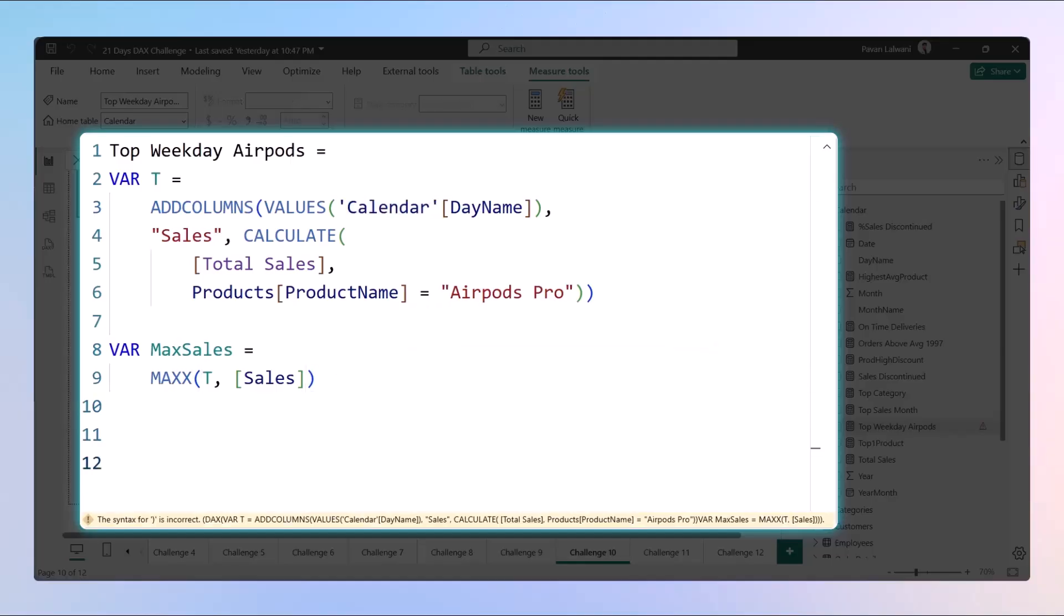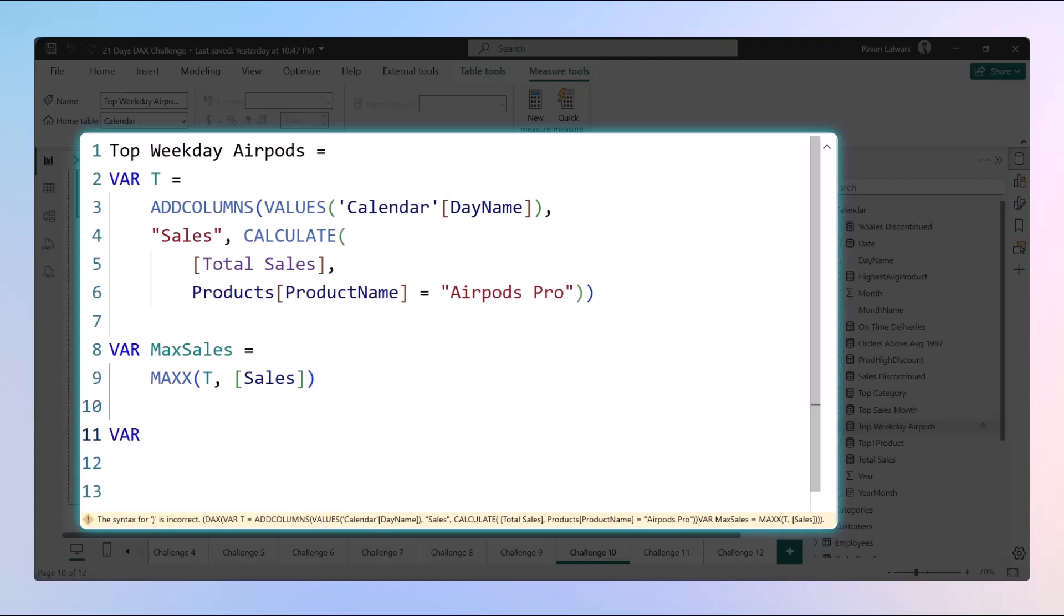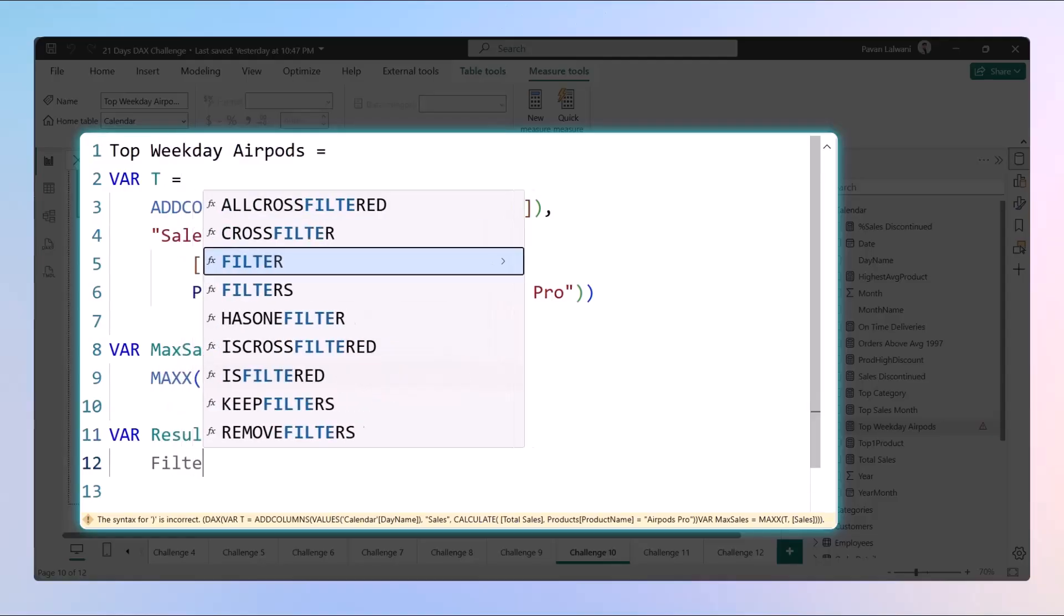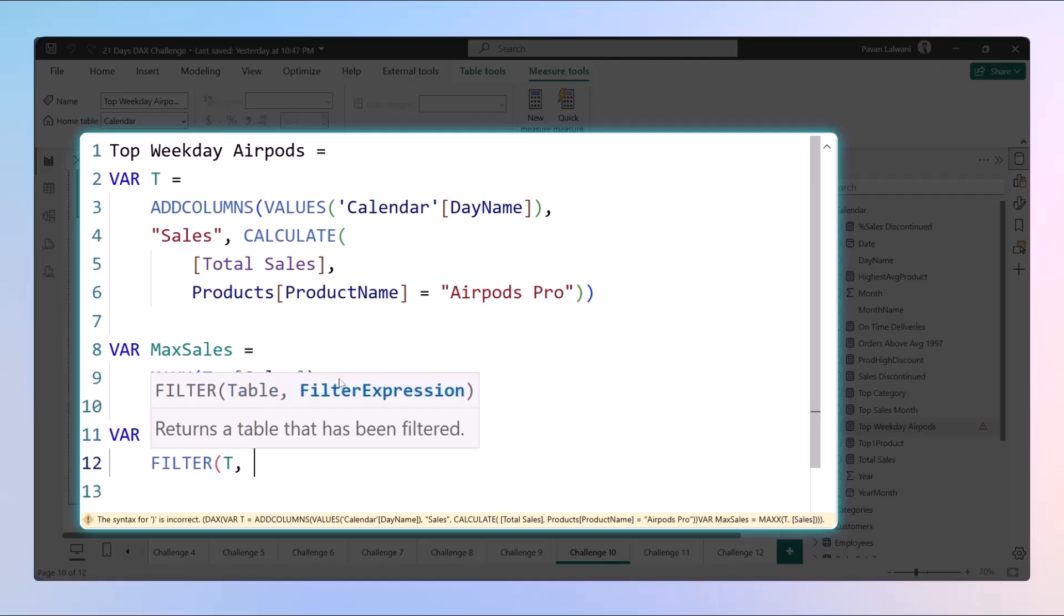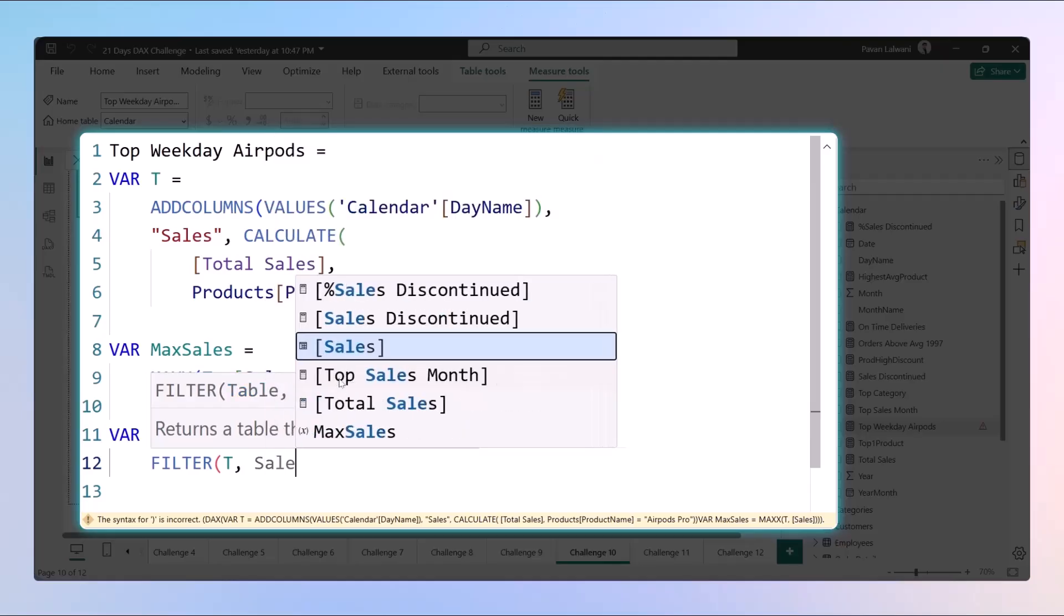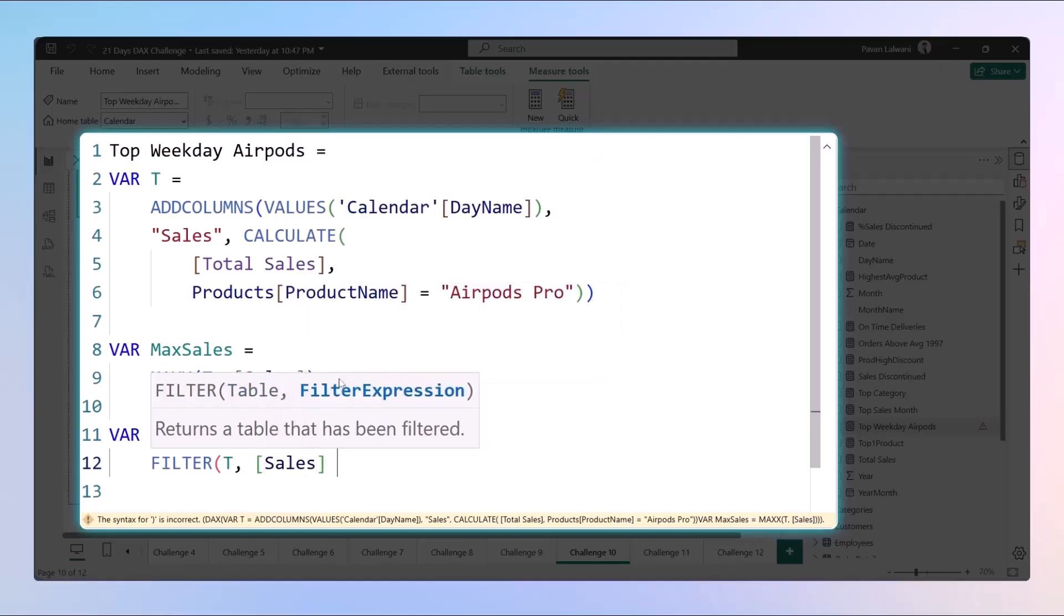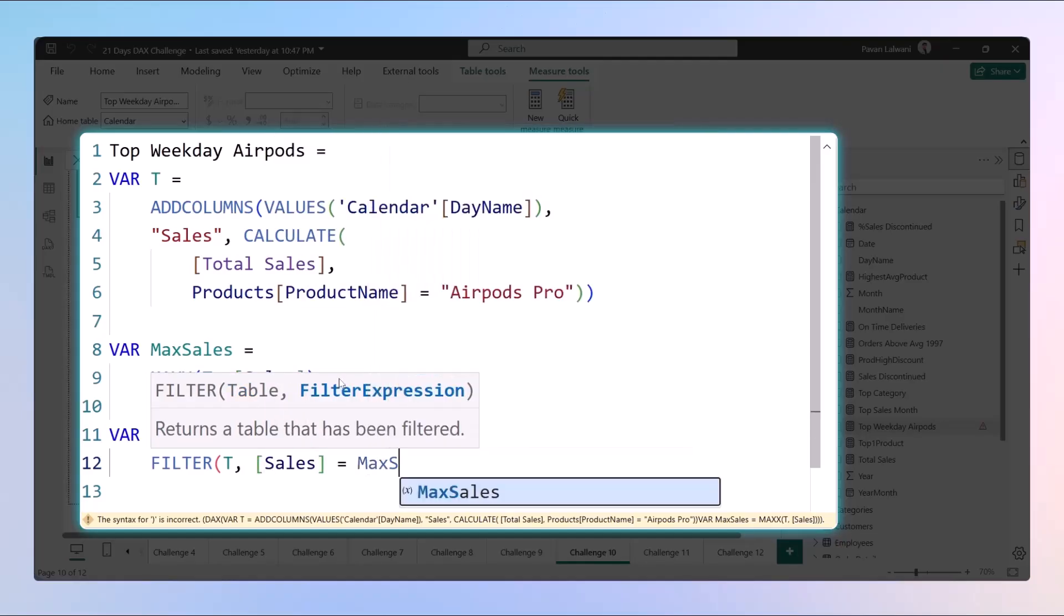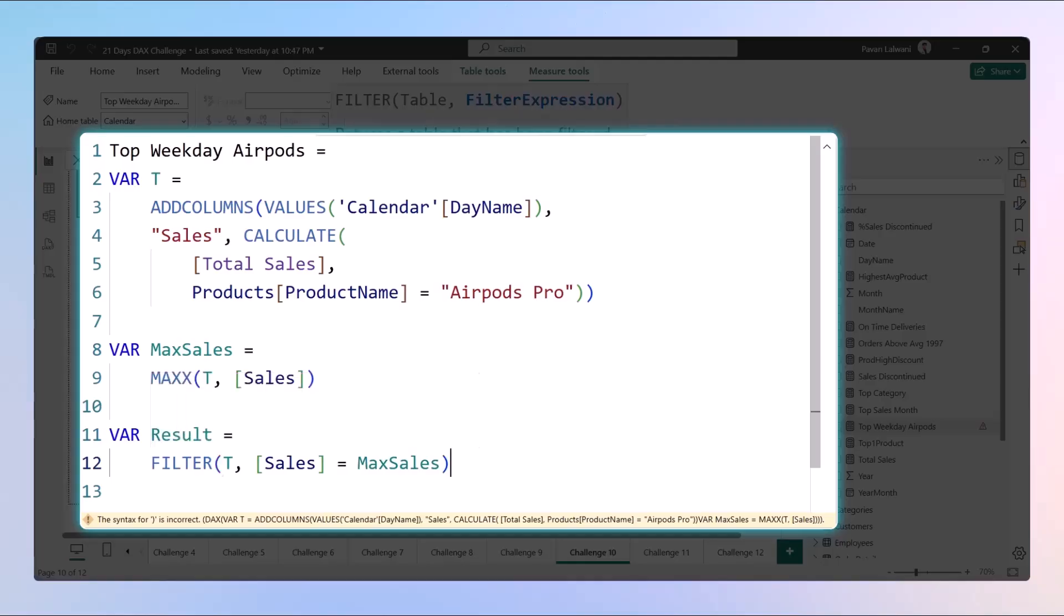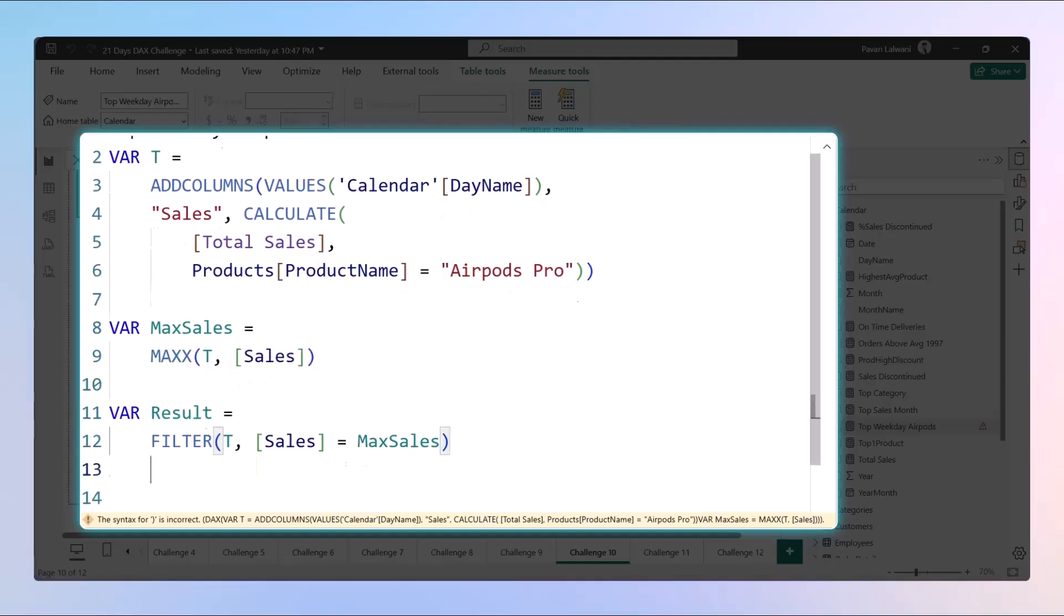Next, after you get the output, we can define a variable named Result. The result would be a filter function on the virtual table such that the sales value should be equal to the max sales value.